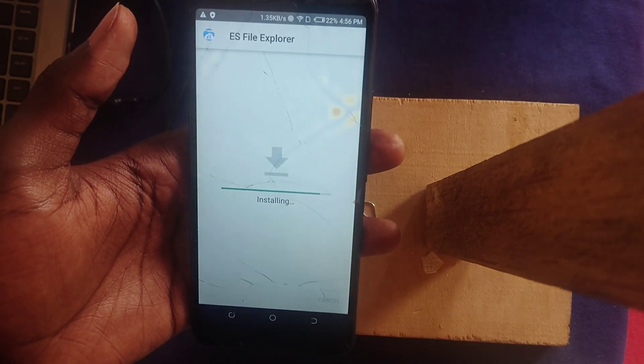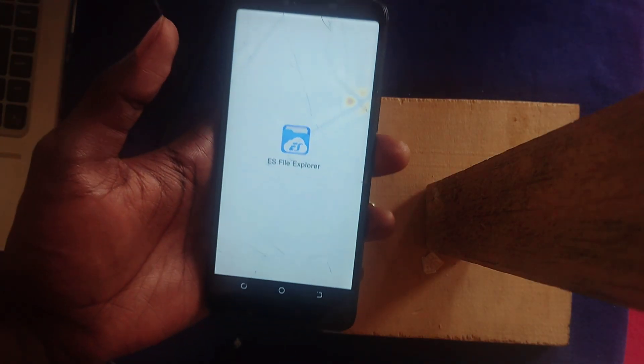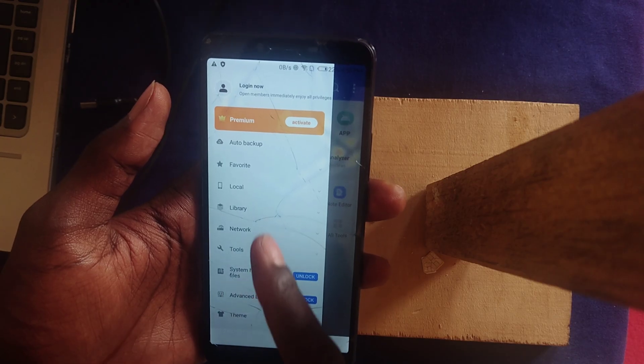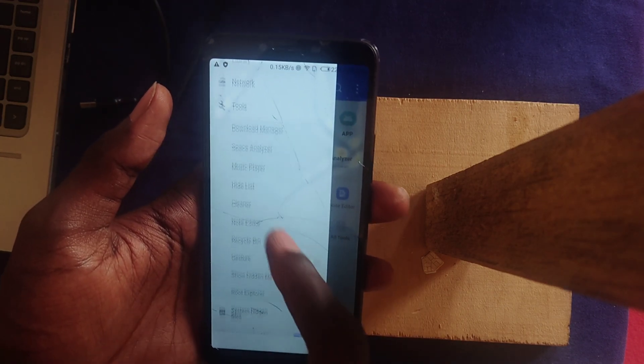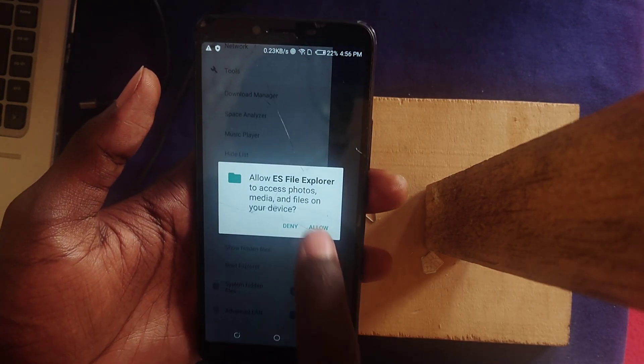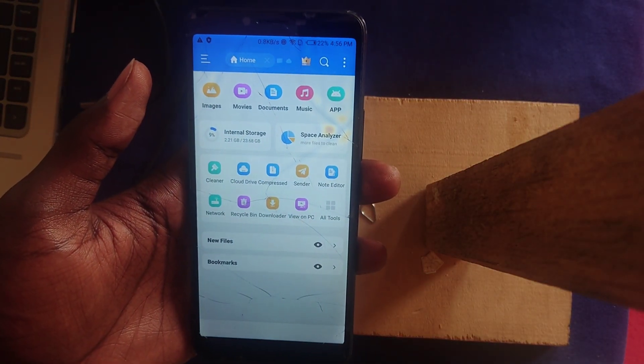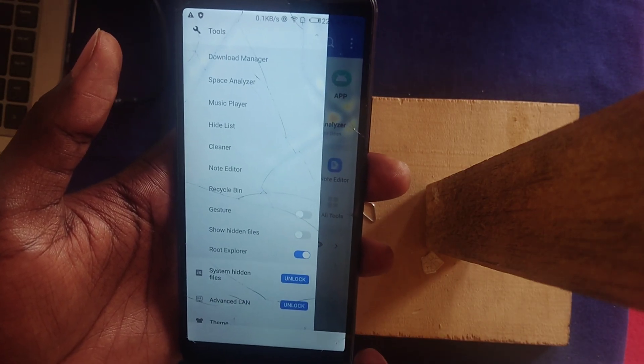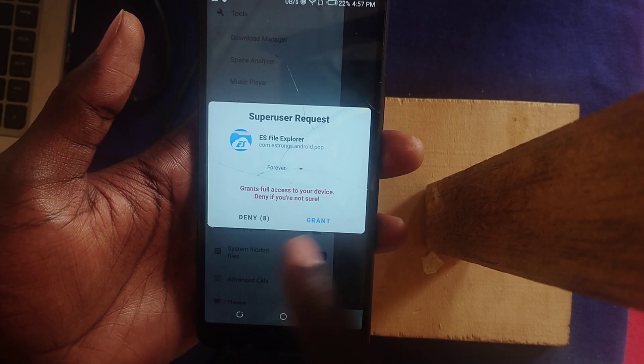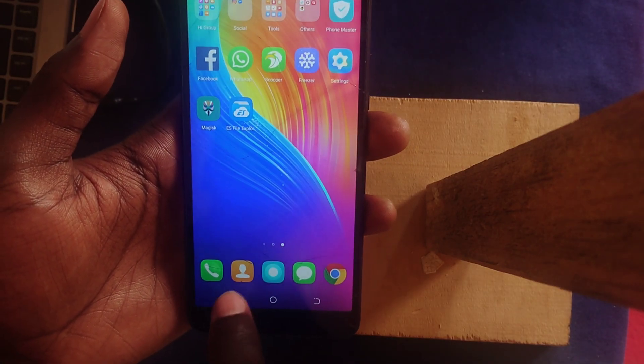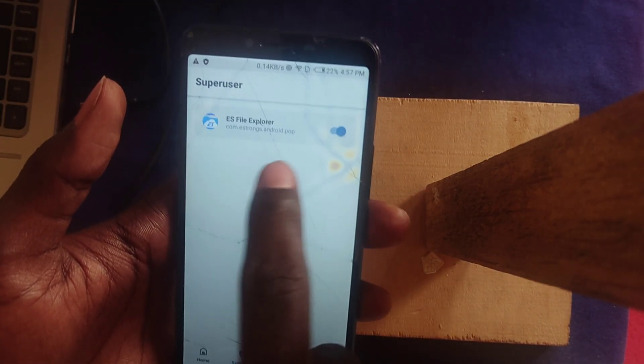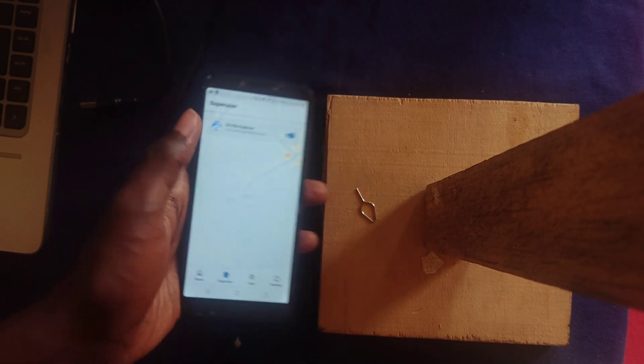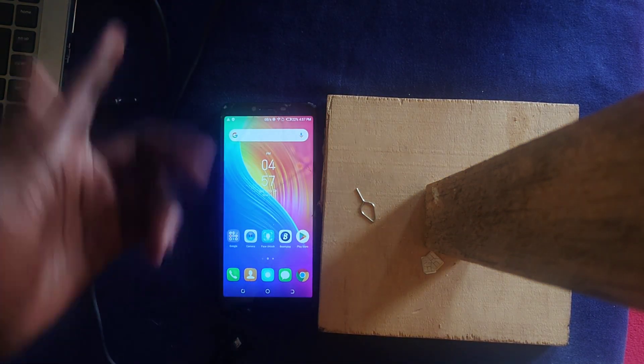Once that is done, open ES File Explorer and go to the menu. Scroll to Tools, then turn on Root Explorer. The first time is just granting permission for file access. The next time you do it again, it will get root access. So first time is for folder access, then the next time is for root access. Now once we go into our Super User tab, we can see that we have ES File Explorer available as a root super app.